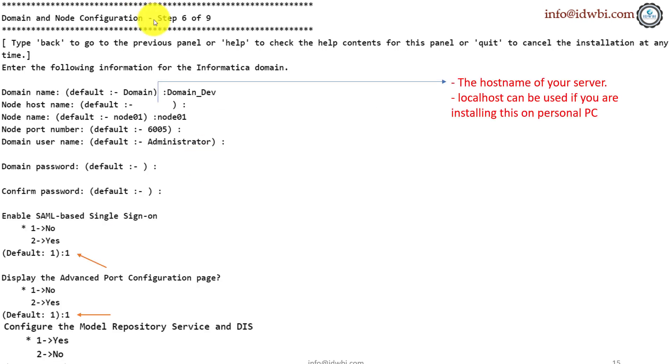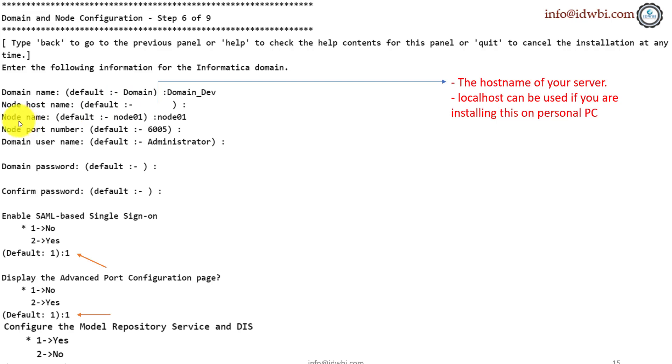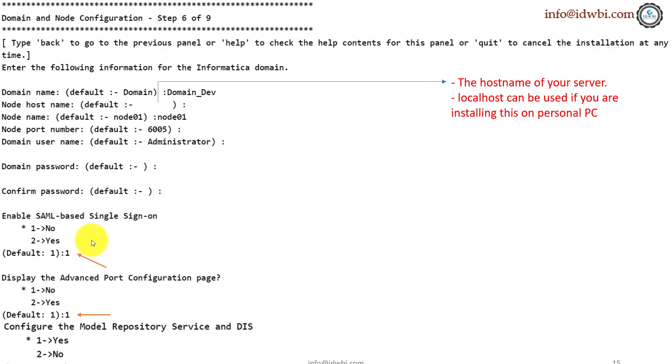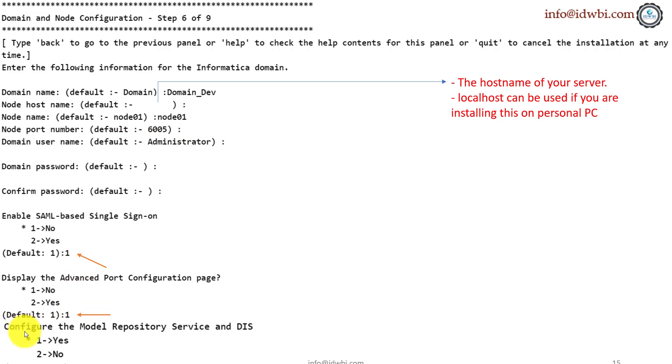Now we are in step six. In step six, domain configuration is already done in step five, domain underscore dev. Now we need to configure the node along with certain things of domain. So name of the node, I'm using the default node 01. Domain user is administrator. That's a default again. You can give the domain password and enable SAML authentication. We've already said no to it earlier. We will say no to it now. Display the advanced port configuration. No, I'll go with the default port 6005. I don't want to do anything on advanced port.